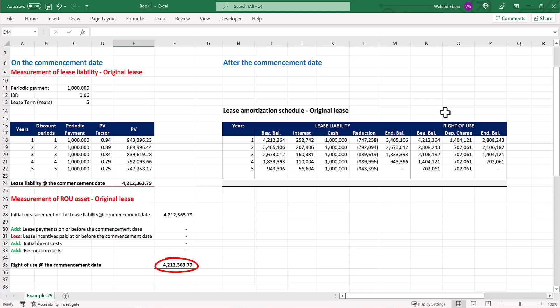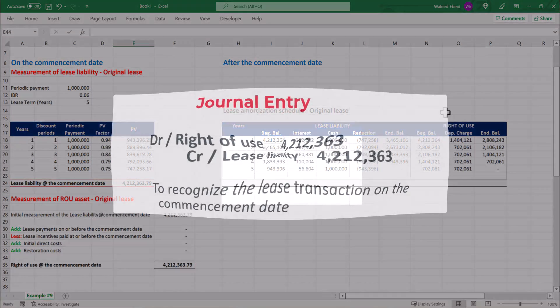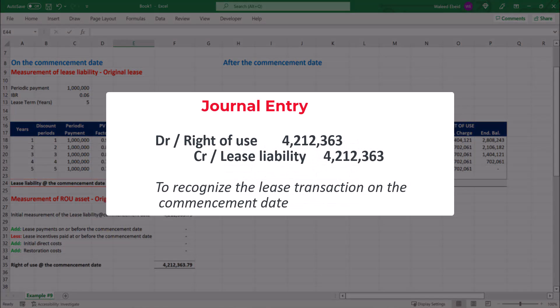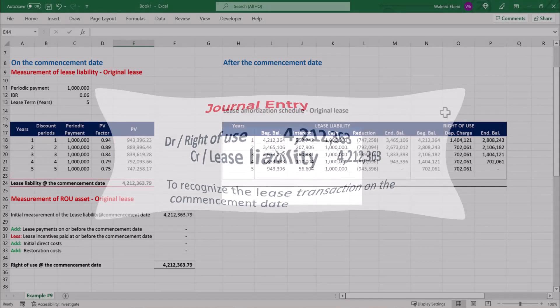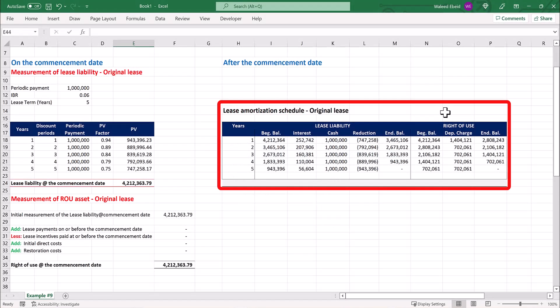The journal entry to recognize the lease transaction at the commencement date is here. And the lease amortization schedule for the original lease.